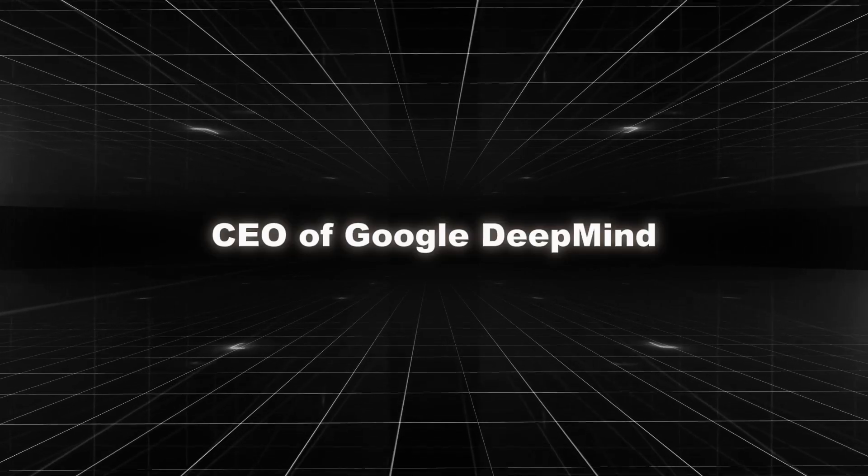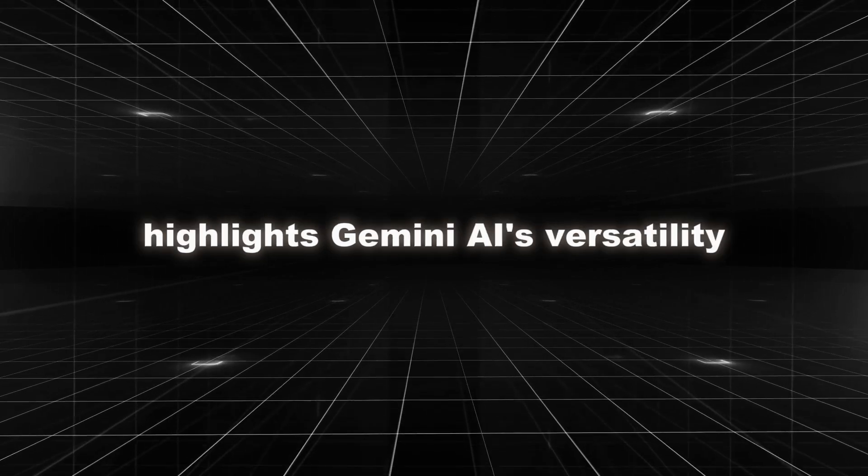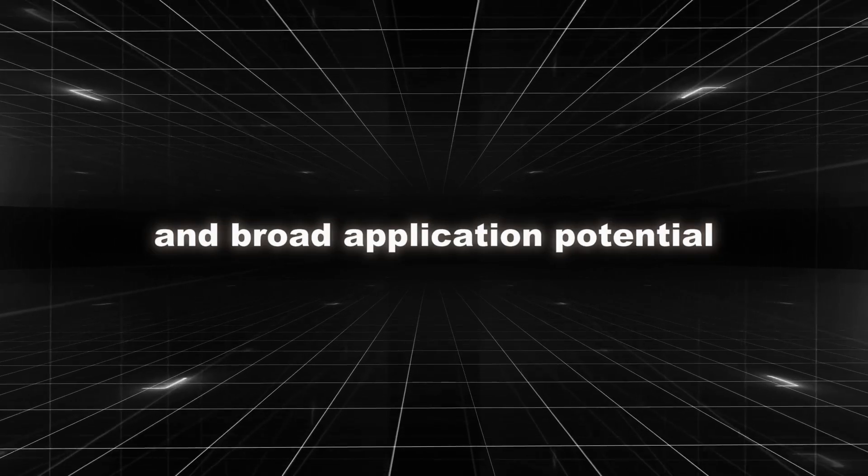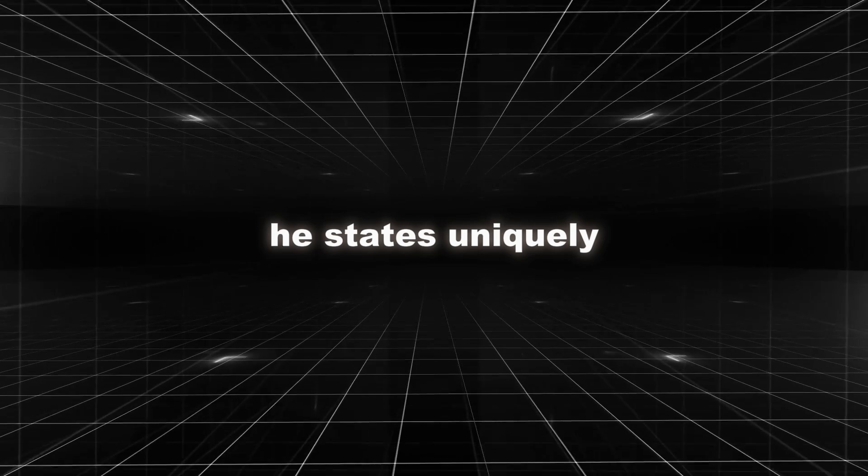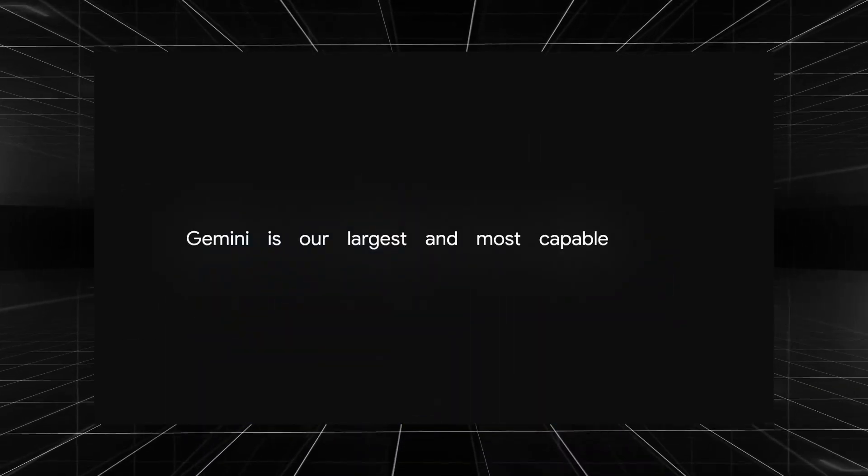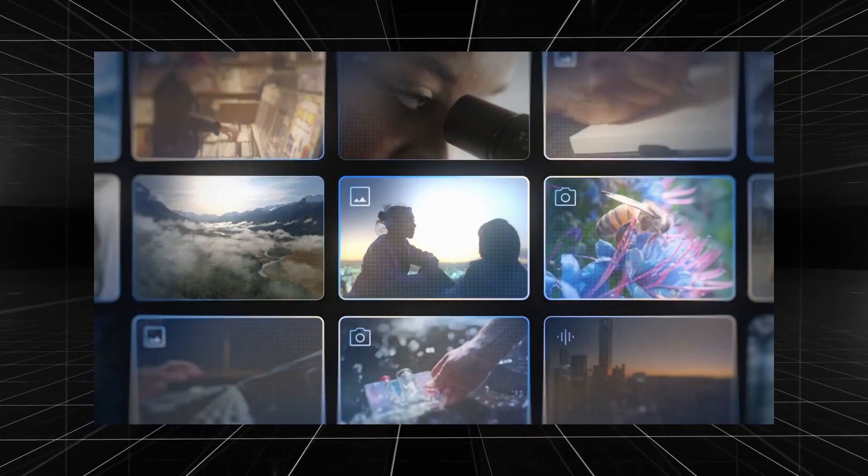Demis Hassabis, CEO of Google DeepMind, highlights Gemini AI's versatility and broad application potential. He states, Gemini is our largest and most capable model. It means that Gemini can understand the world around us in the way that we do, and absorb any type of input and output.